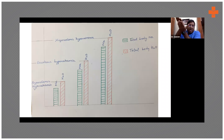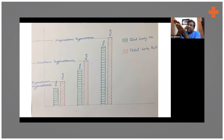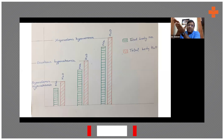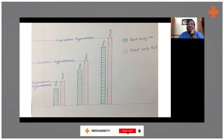Then you have hypervolemia, which means fluid retention and fluid overload. Even in that state, there is retention of both sodium and water, but water is retained more than sodium. That is hypervolemic hyponatremia. In the diagram, green indicates sodium and water together, while red indicates water.